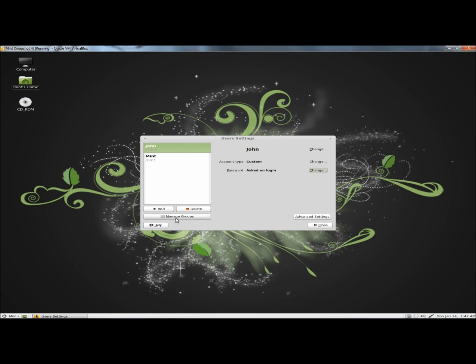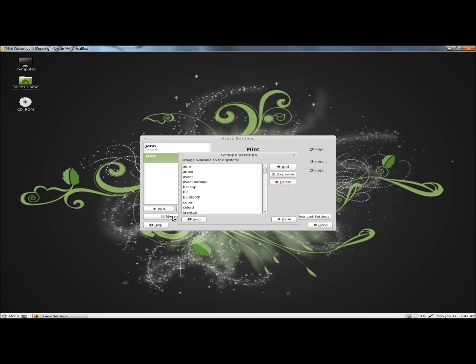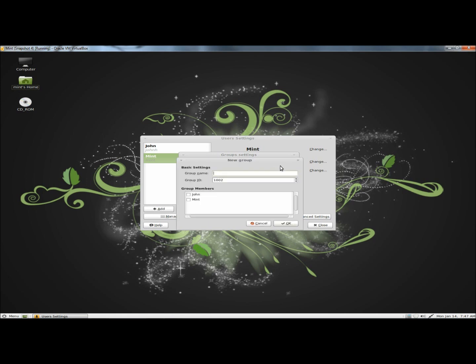Next I'm going to add a group, so I'm going to go to manage groups. We can select a group from the list of available groups on the system, or we can add our own group, and I'm going to add a group. First you have to name the group, and I'm going to name the group accounting. Make sure you use lower case letters for the name.